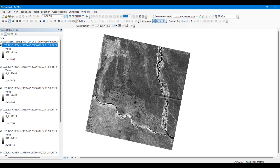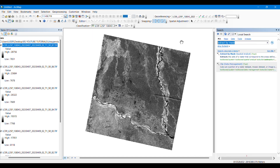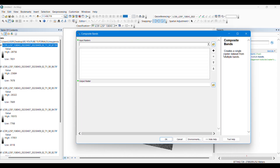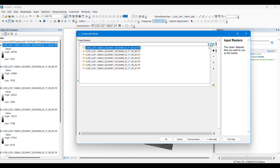I'll go to the search bar and search for Composite Bands. It will appear and we simply click on it. Here we have to input the seven bands one by one that we have just dragged.